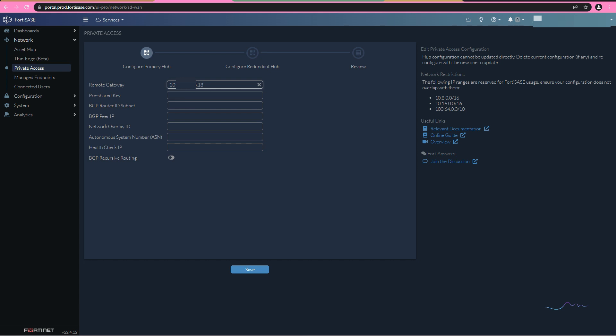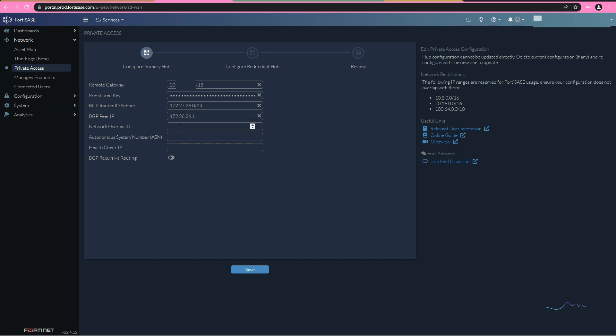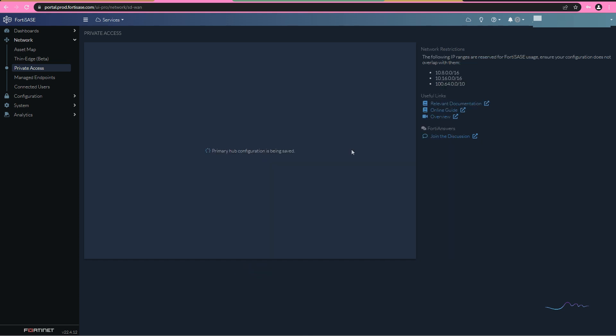The BGP router ID subnet cannot match. It must not match the overlay or the BGP peer IP address, which in this case is our hub. These have to be in different subnets, hence why 172.27.26 versus 172.26.26/24. Overlay ID is overlay 100, and my ASN is 65,001. Health check IP, we did not discuss this. This is basically going to use the SD-WAN SLAs for health checks.